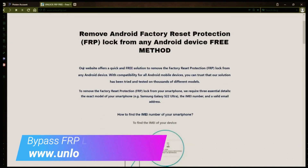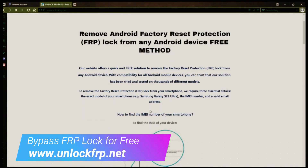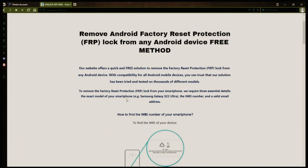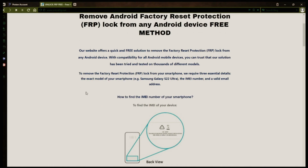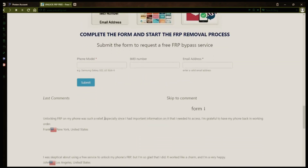The next step is to use this website to remove the factory reset protection lock from your Android phone. To do this, you'll need to provide three important details: your phone's exact model, its IMEI number, and a valid email address where you can receive notifications.